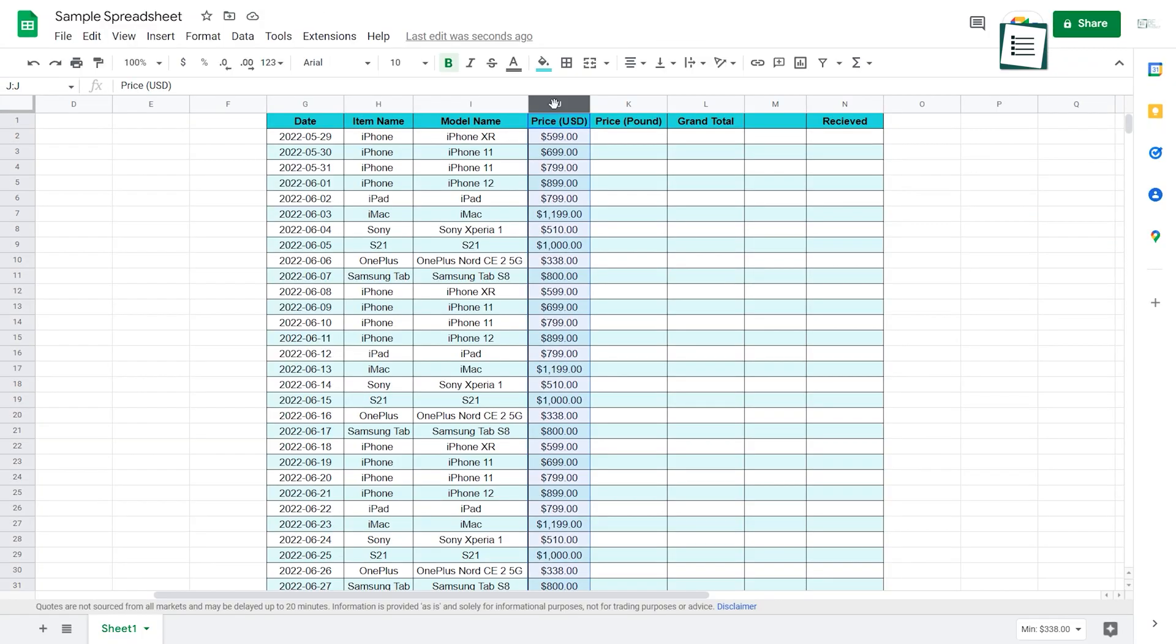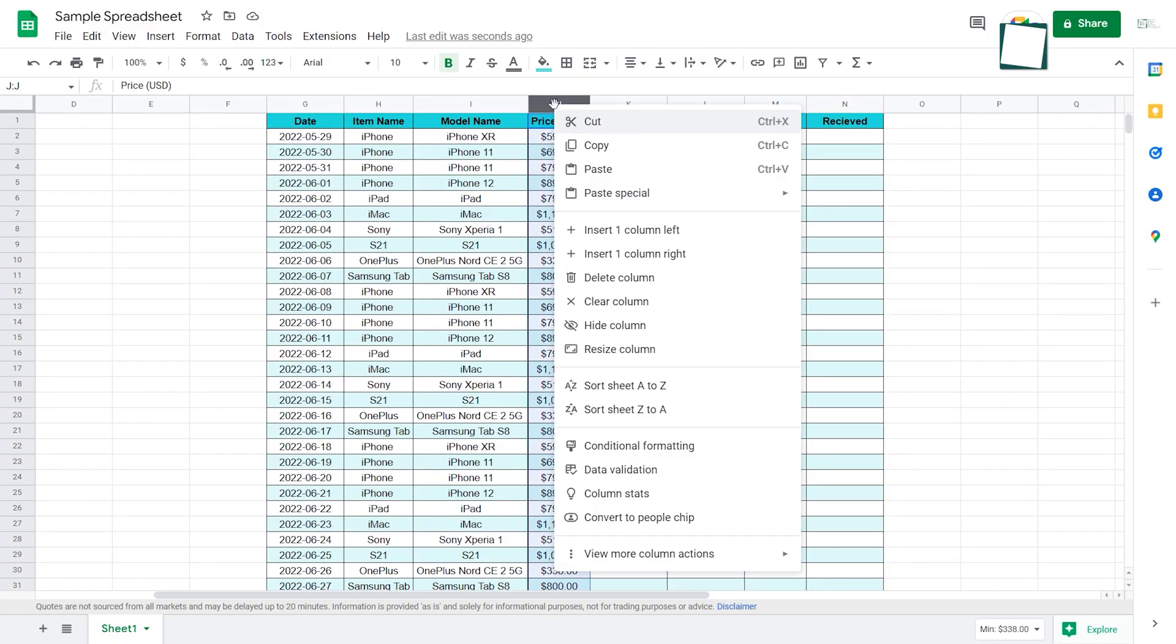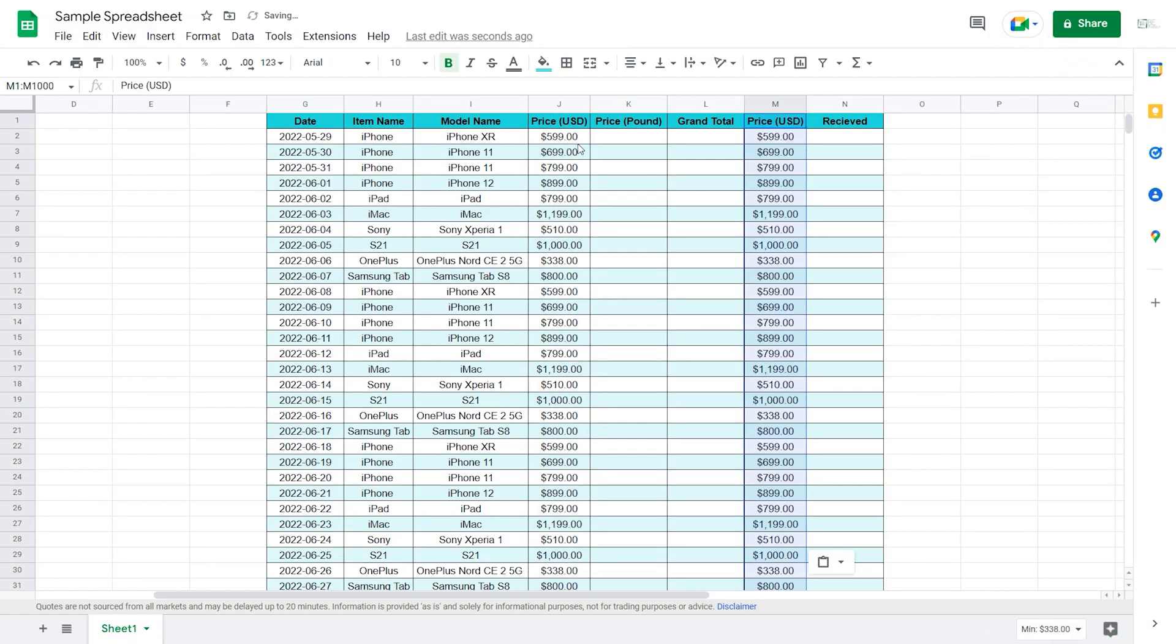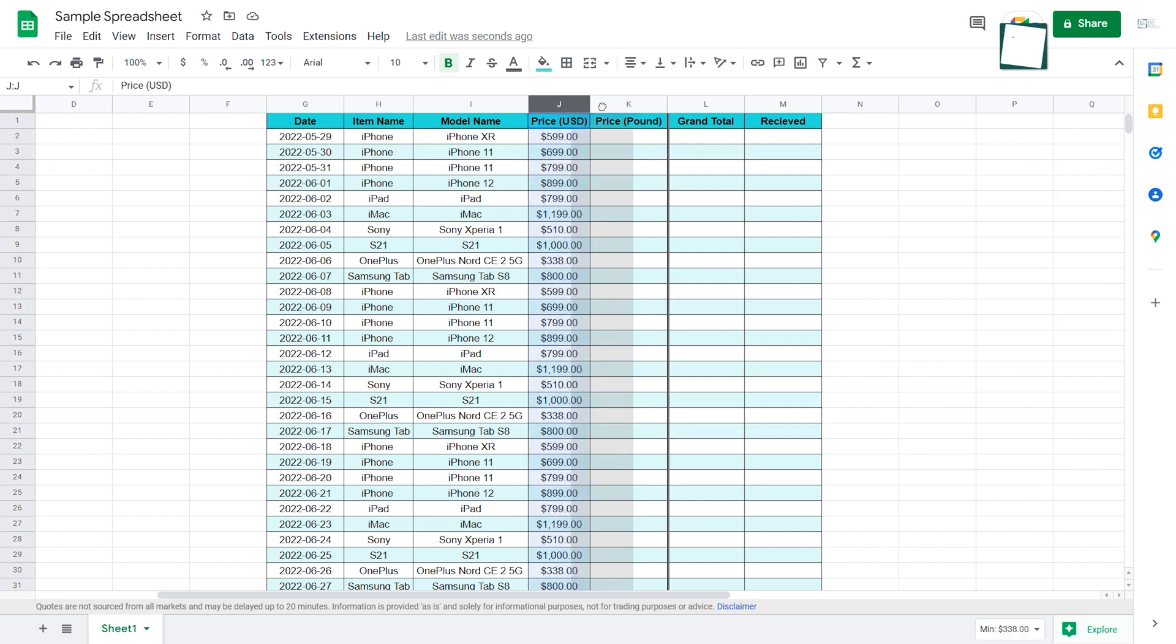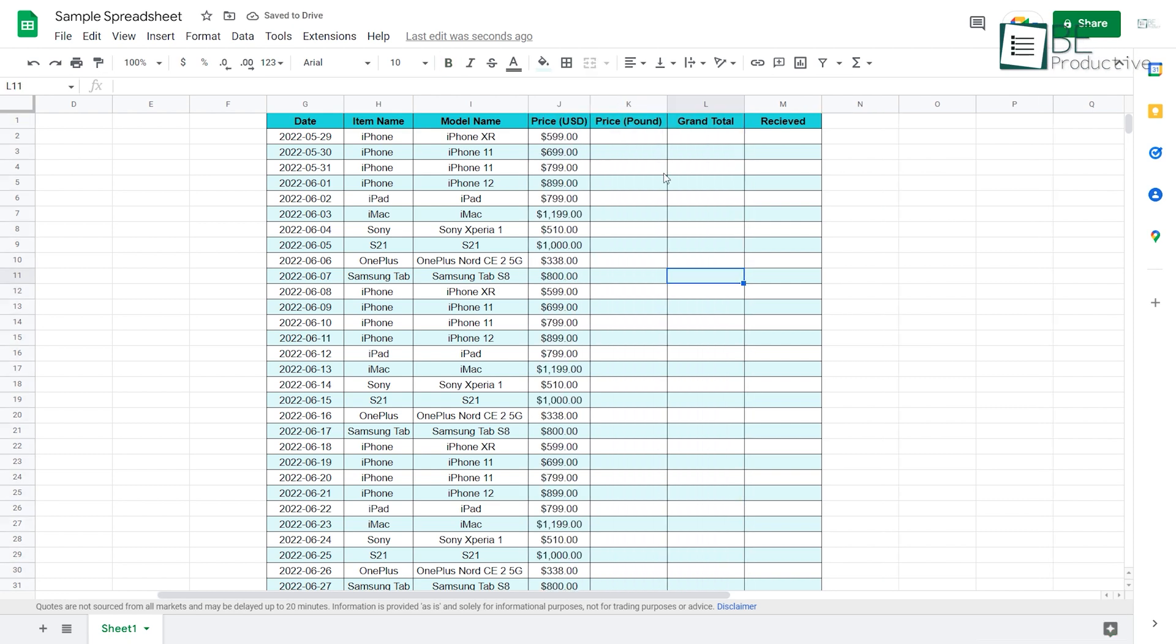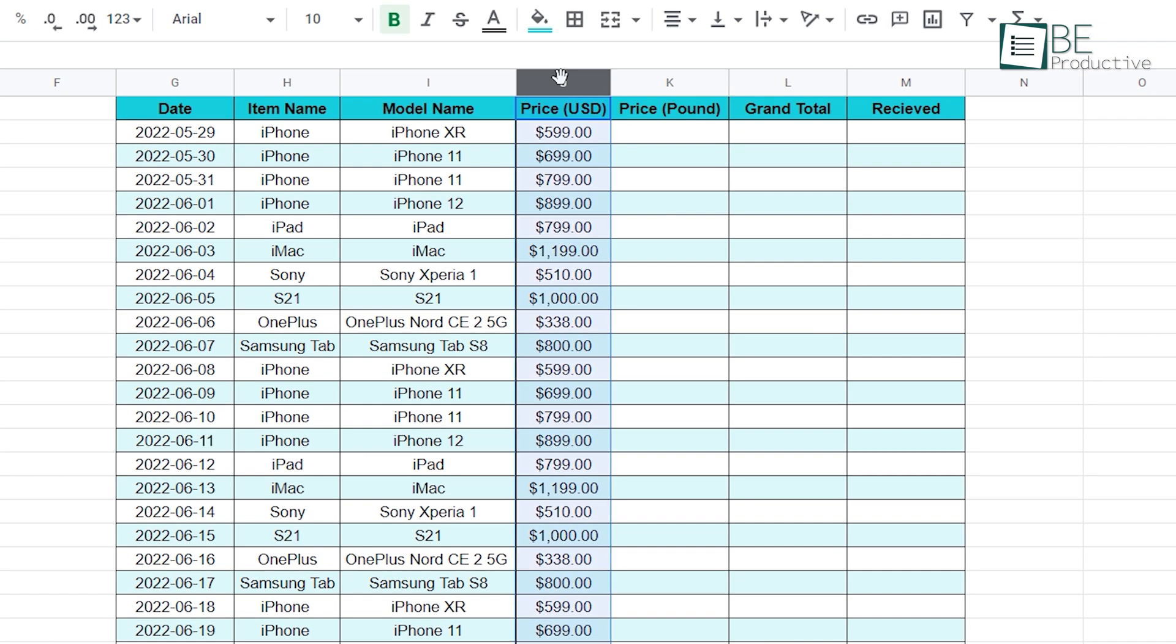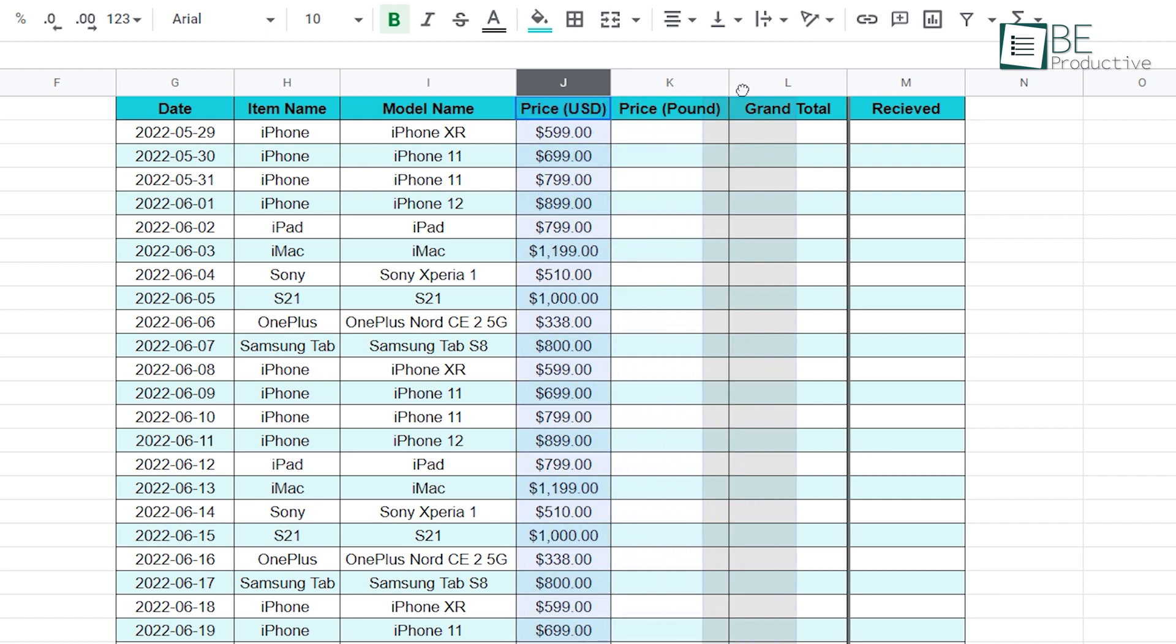Instead of adding a new column, then copying all these contents and finally deleting this, you can simply drag and drop to move columns. First select the column, then when you see this hand button appear, hold down the left mouse key and drag it wherever you want.